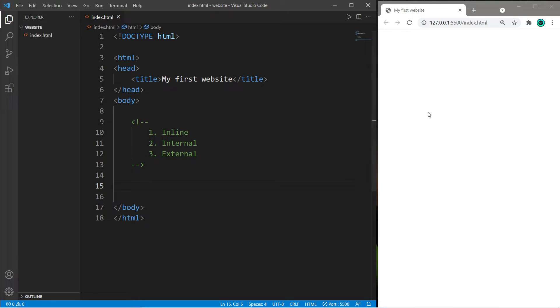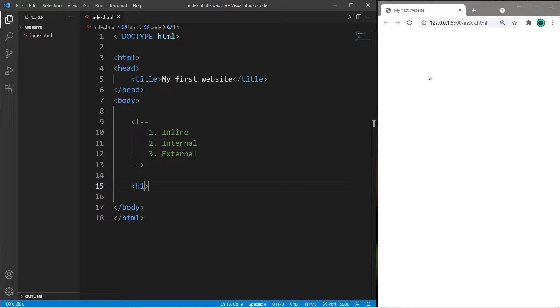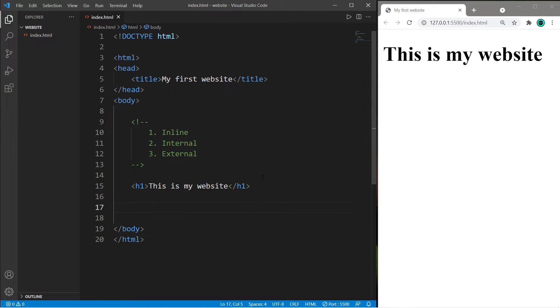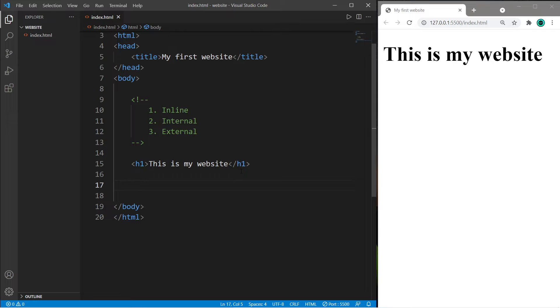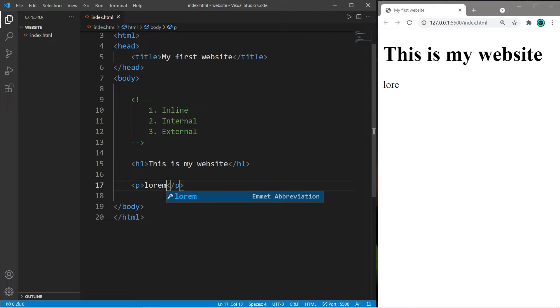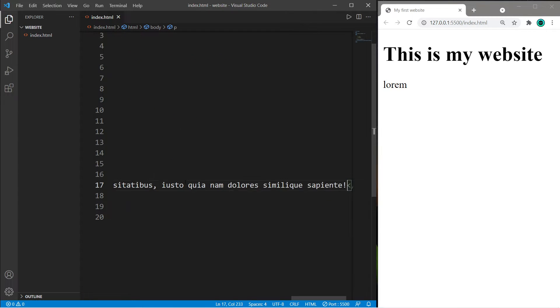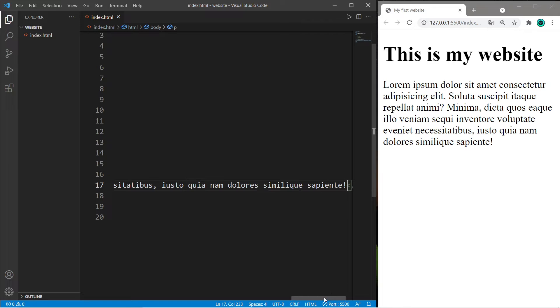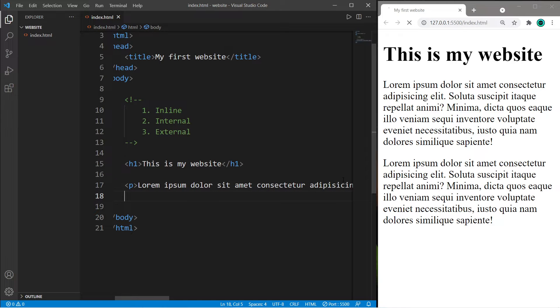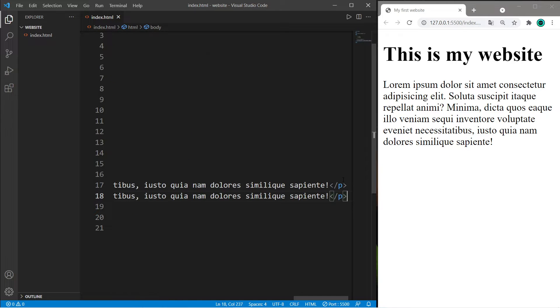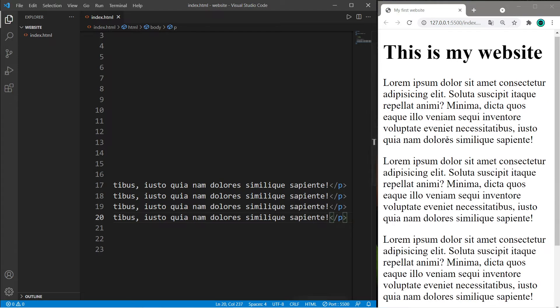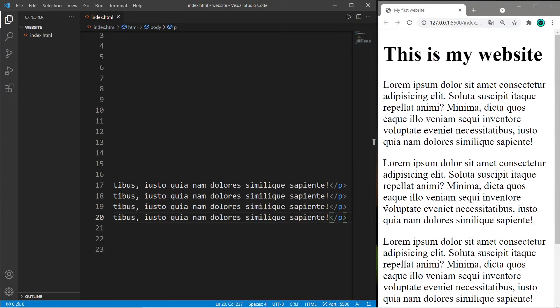We'll need some sample text to work with. Let's create a title for this page using h1 header tags: "This is my website". And let's create four paragraphs using p tags. If you need sample text, type lorem and then tab to generate it.